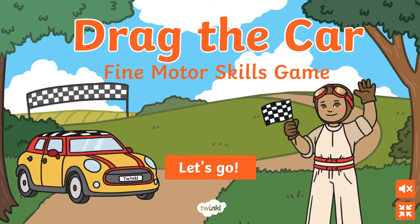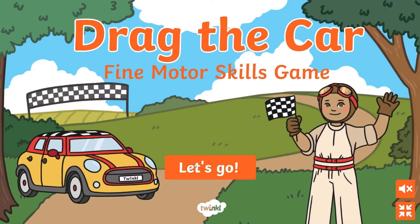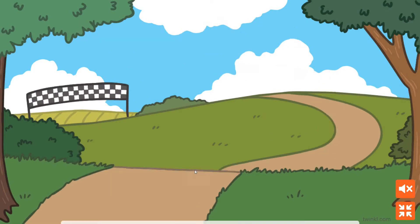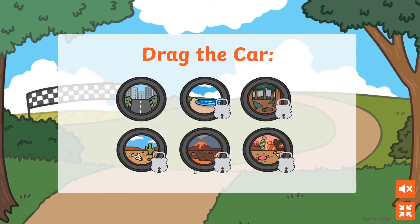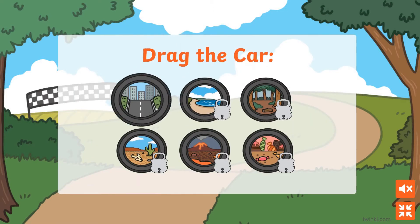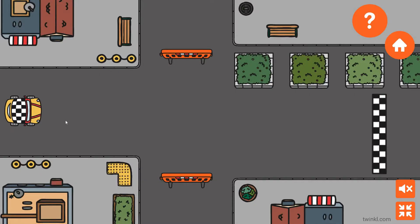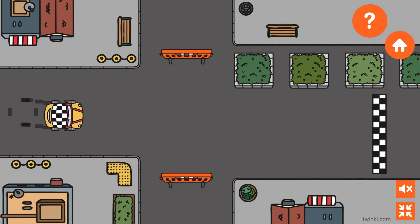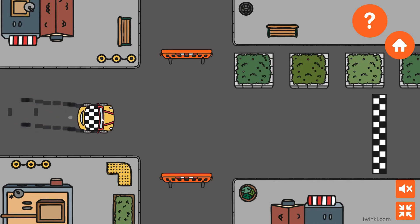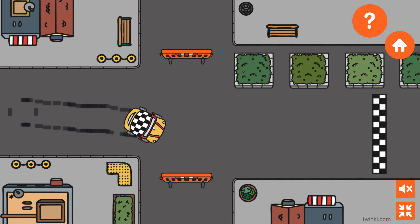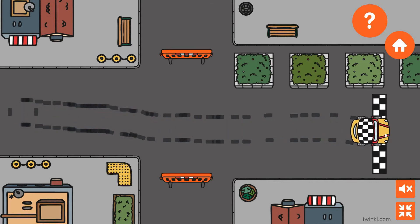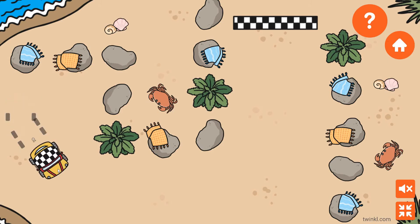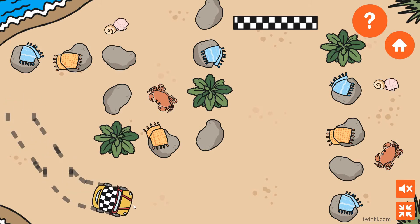This drag the car game from Twinkle Go is a great way to practice using a mouse or trackpad. Click on the car, hold down the left button and drag the car through a series of race tracks. Using a mouse or trackpad is a great way to develop fine motor skills.